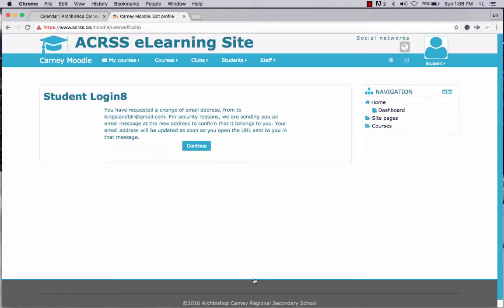You're going to get a message — I'll read it to you. 'You have requested a change of email address.' Of course you're changing it from nothing to something, but that still is represented as a change. 'For security reasons we are sending you an email message at the new address to confirm that it belongs to you. Your email address will be updated as soon as you open the URL sent to you in that message.'